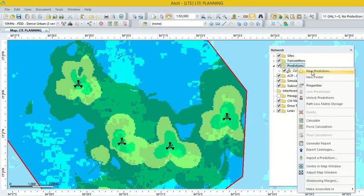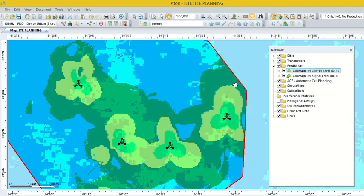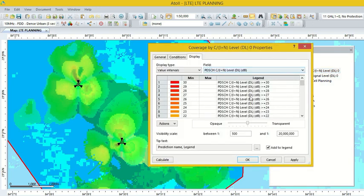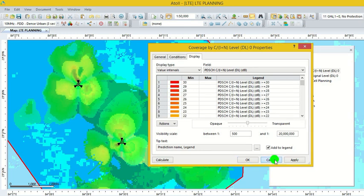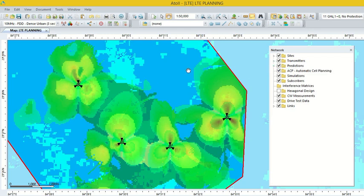This is the coverage prediction, also called RSRP prediction. Just like coverage prediction, we can also calculate throughput prediction, SINR prediction, and coverage by C/I. Select New Prediction and choose the desired type, then click Calculate. Our SINR prediction is ready. The legend can also be changed as per our requirement. This is the process of calculating coverage prediction.